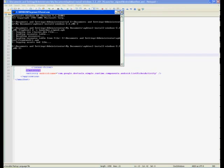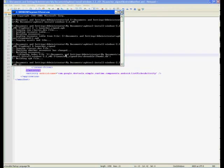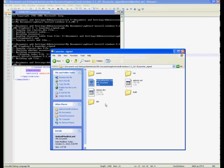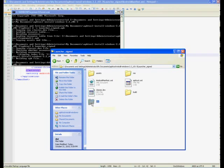After the edits to the manifest file, you will now attempt to recompile the app with apktool back at the command prompt. We will type apktool b launcher_signed. If that is successful, it will have created two new folders inside of the launcher_signed folder. Inside the dist/build folder there is your new launcher_signed.apk file.